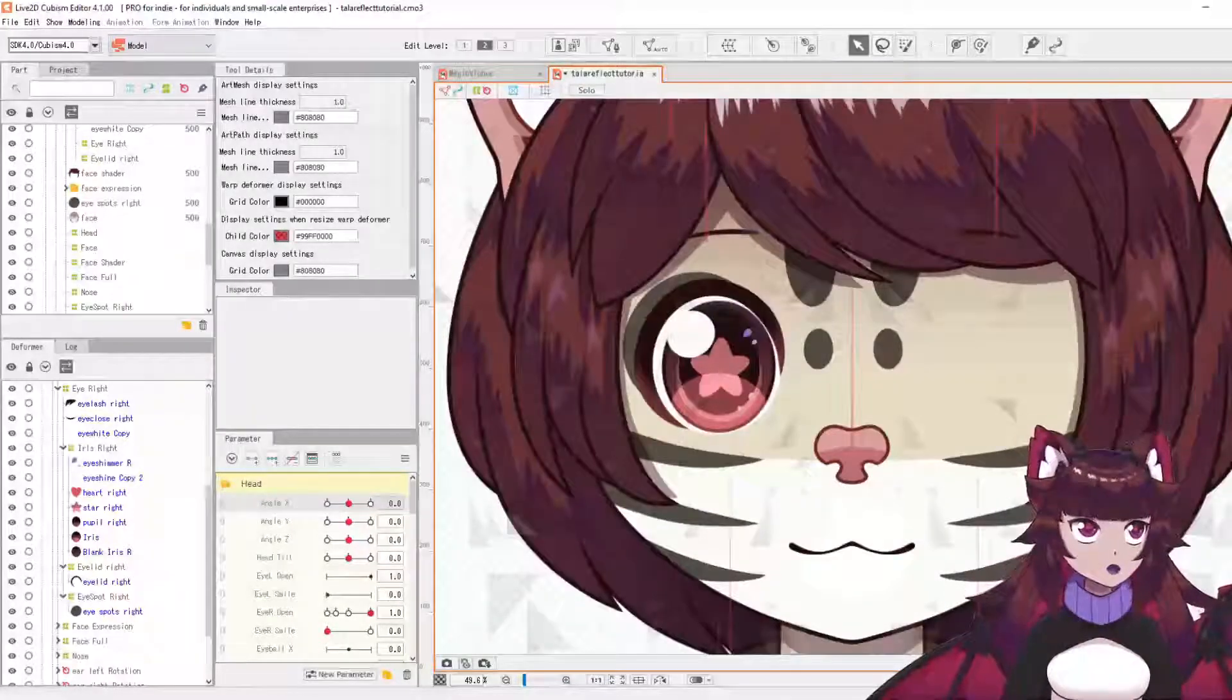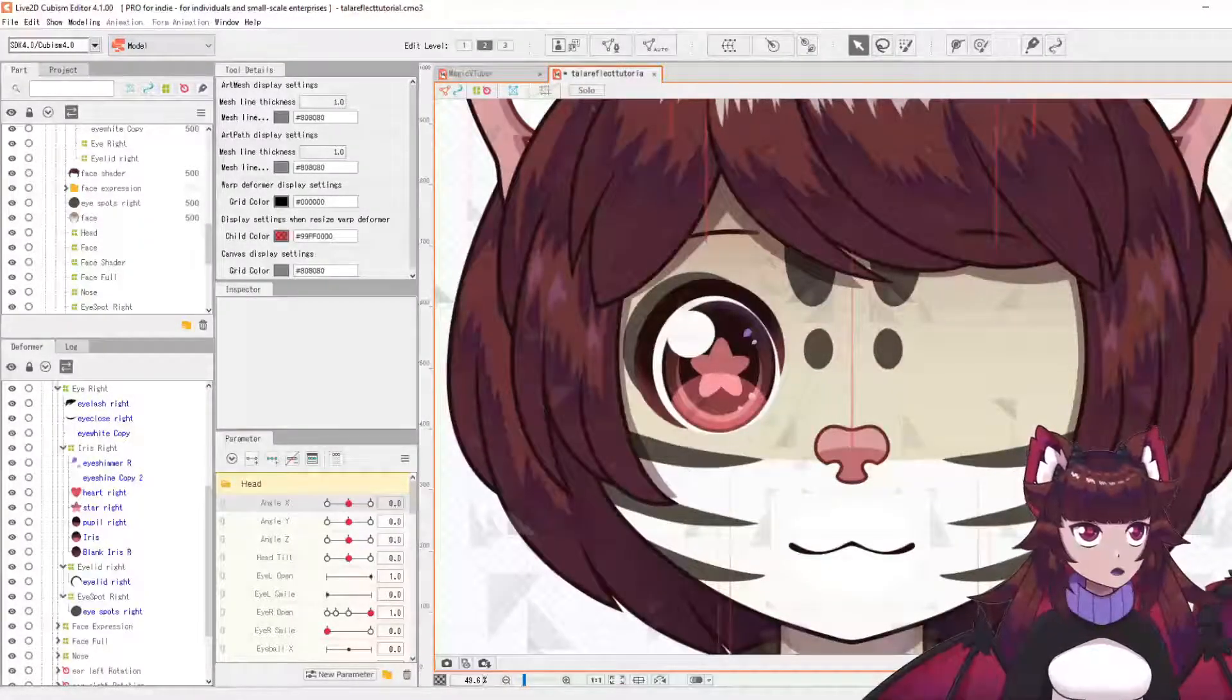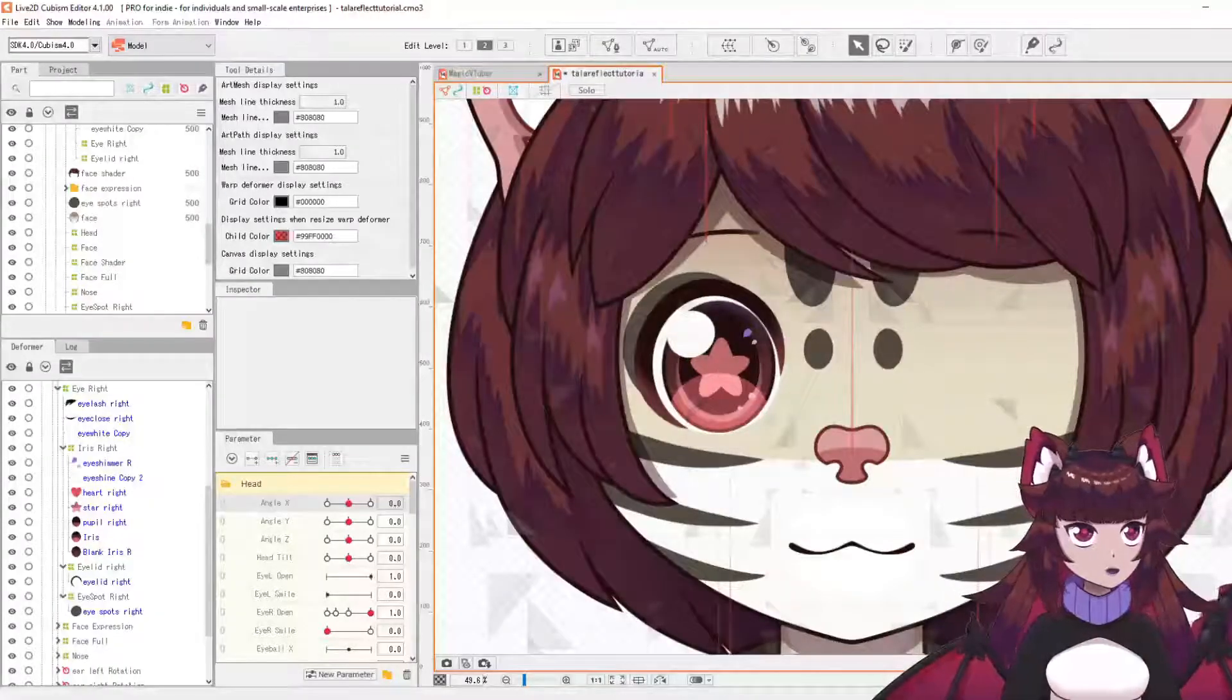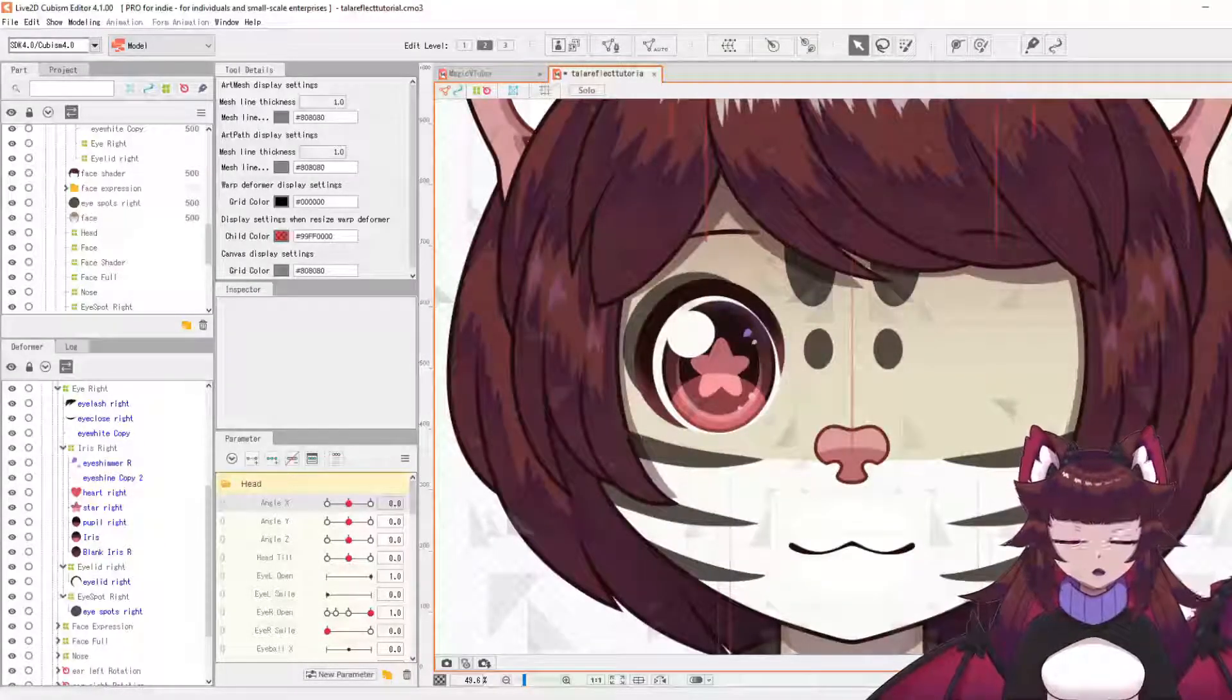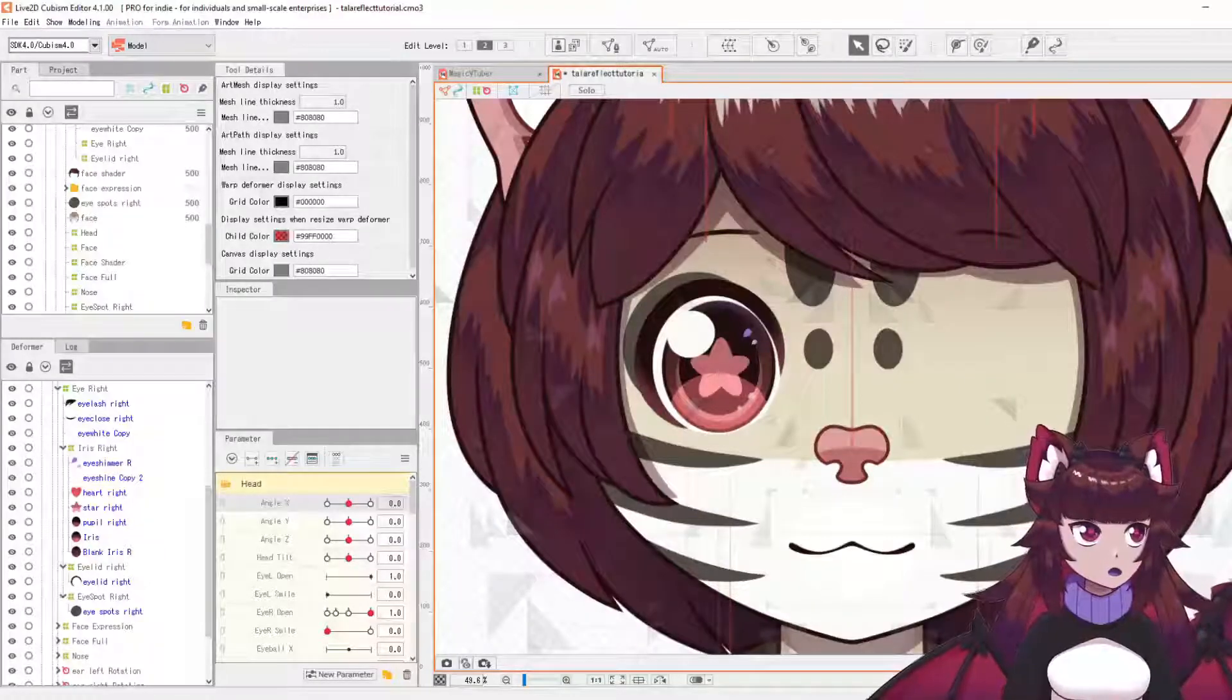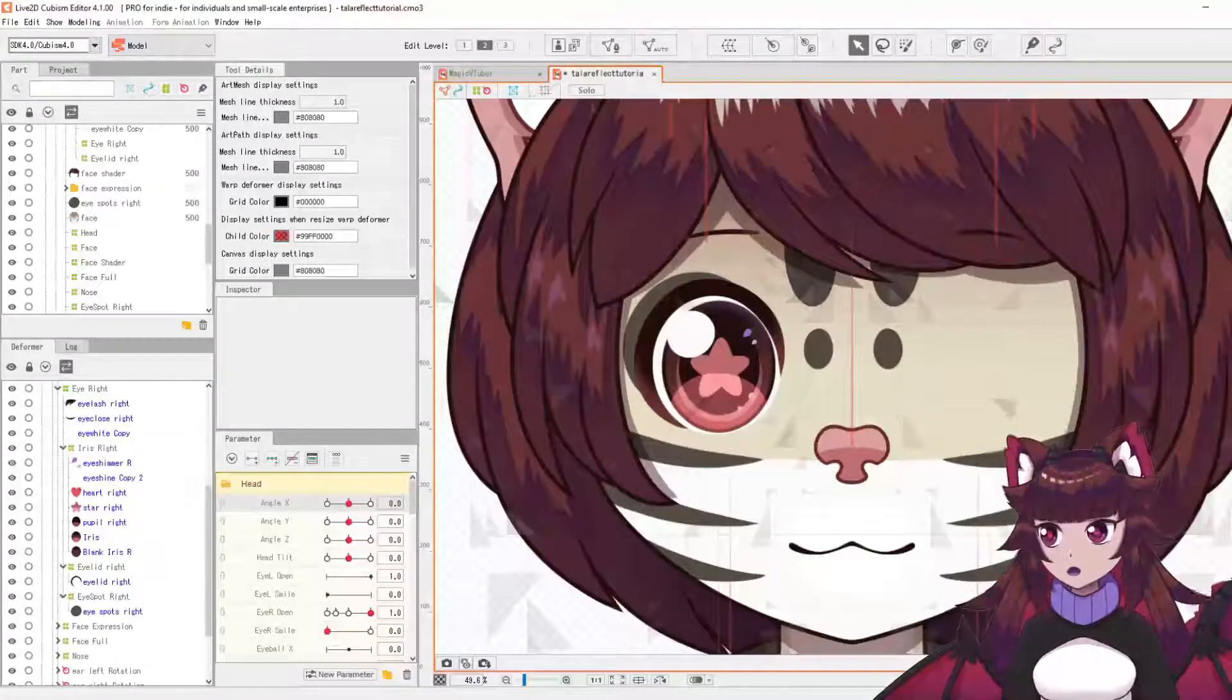Hello! So this is going to be a short tutorial, the first of perhaps many, but today I'll be showing you how to make perfectly symmetrical eyes using the reflect tools in Live2D.